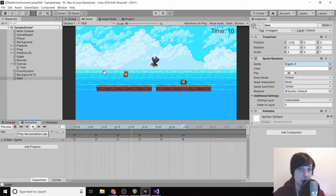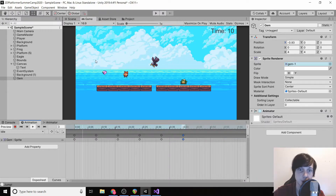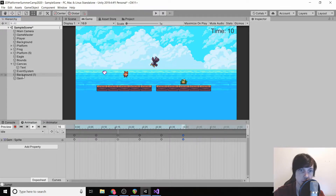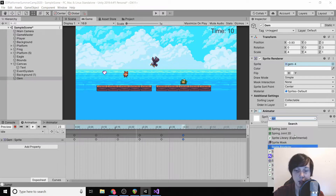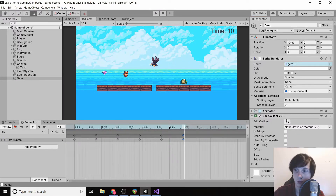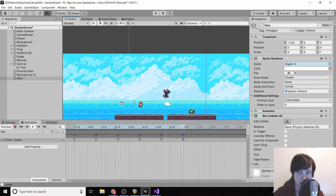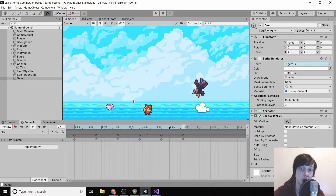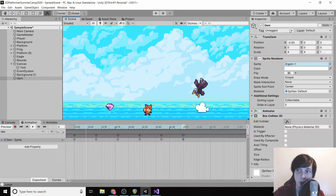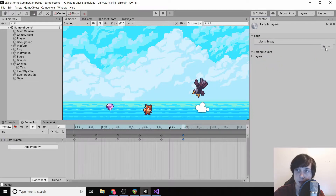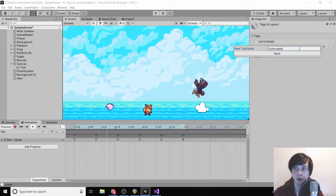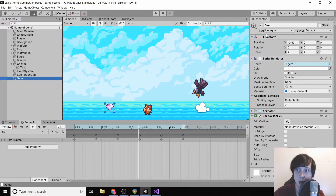That looks a lot better at the slower speed. We're then going to give this a box collider 2D, click 'edit collider', and go to the scene. Luckily the box collider calculated perfectly so we don't need to edit it. We're going to add a tag called 'collectible' and then save our gem as a prefab.